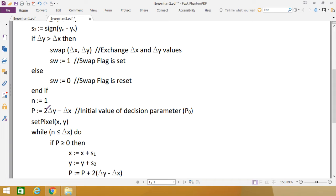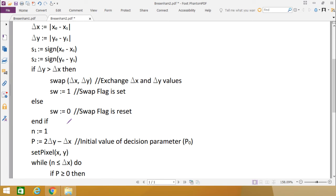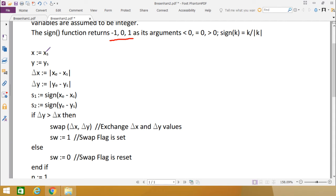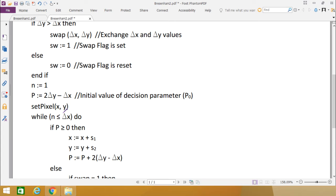We call set pixel at (X, Y), which plots the starting coordinate since X and Y are initialized to XS and YS. Then we enter a while loop: while N is less than or equal to delta X. Note that delta X here is XE minus XS if no swap occurred, or YE minus YS if swapping was done. This defines the range of points to be plotted.